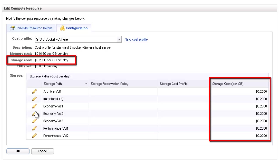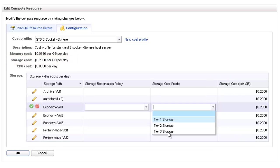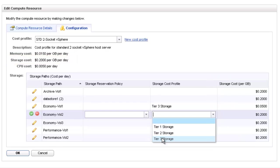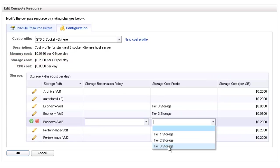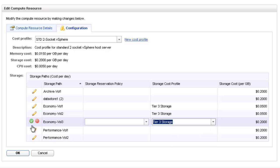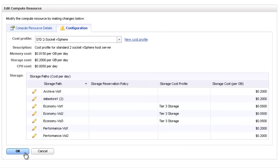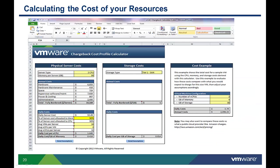By default, all storage paths will have the same cost. However, it is possible to edit each storage path separately to assign a unique storage cost profile. One of the most common questions we get is: how do I know what costs to add to my profiles? The good news is that we have a tool to help you determine what these costs should be, but that's a topic for another demo.